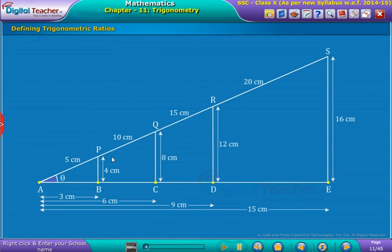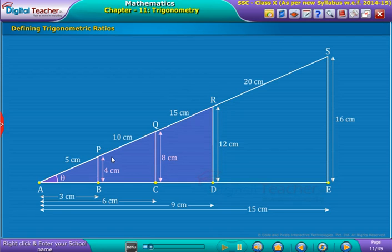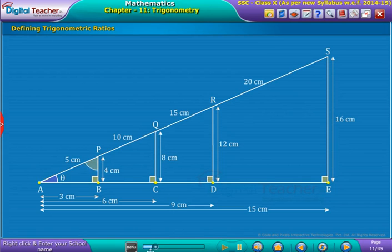From the previous activity we observe that angle A is common for all the right angle triangles ABP, ACQ, ADR, and AES. Angle B, angle C, angle D, and angle E are right angles, and angle P, angle Q, angle R, and angle S are also equal.